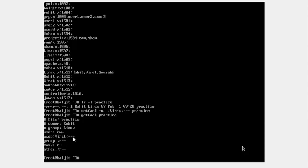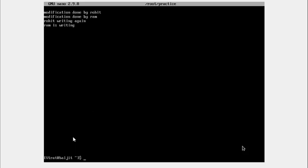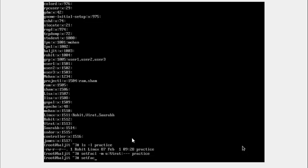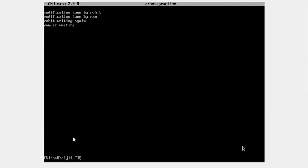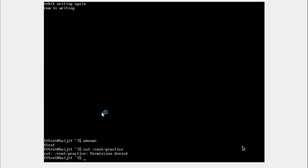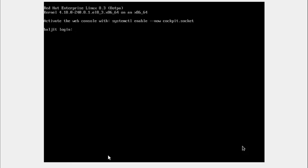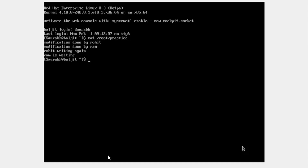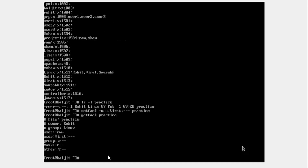We verify by checking each Linux group member's account. Going back to Virat's login, if Virat tries to read the contents of the file practice he gets a permission denied error. However, logging in as Saurab, who is also a member of the Linux group, Saurab is still able to read the contents of the practice file. This is because the restriction was placed only on Virat, not on any other member of the Linux group.